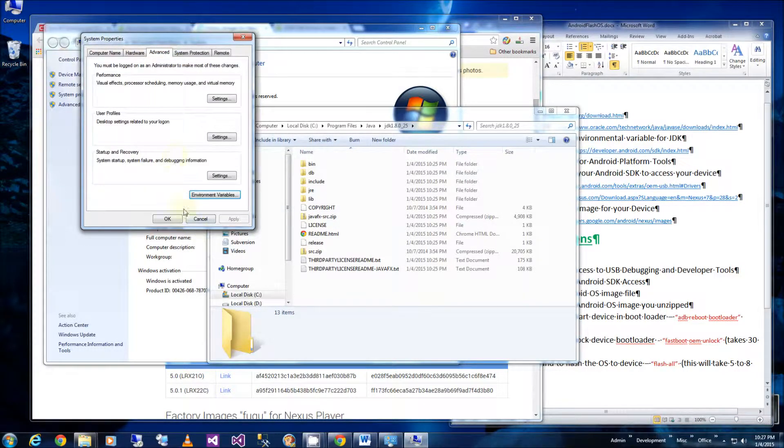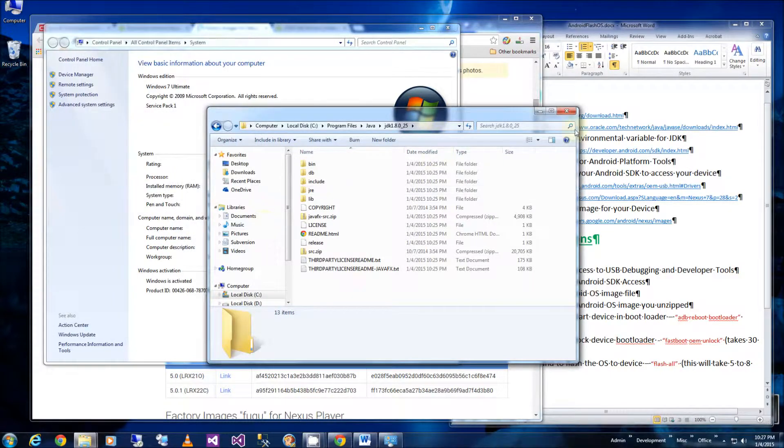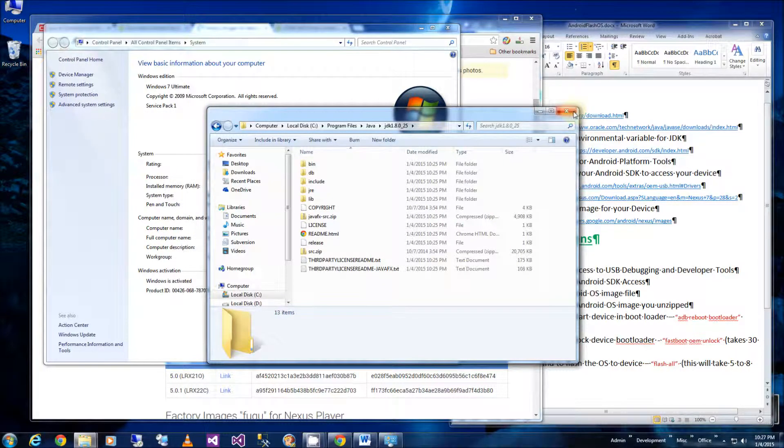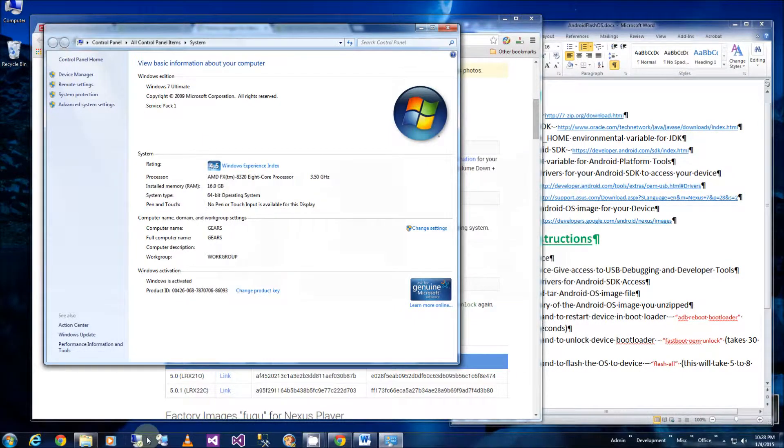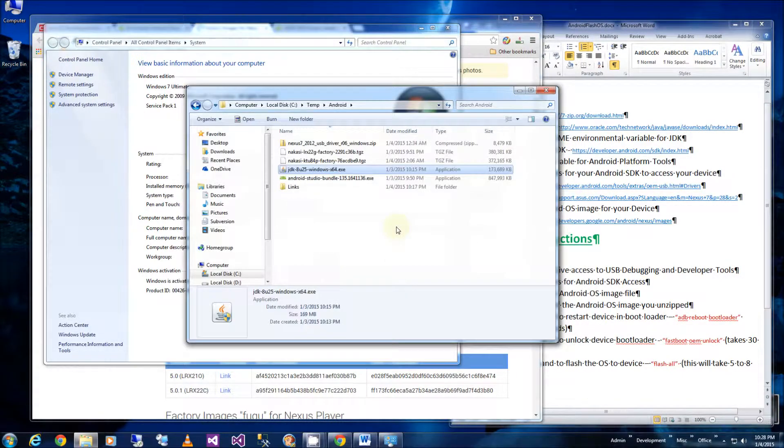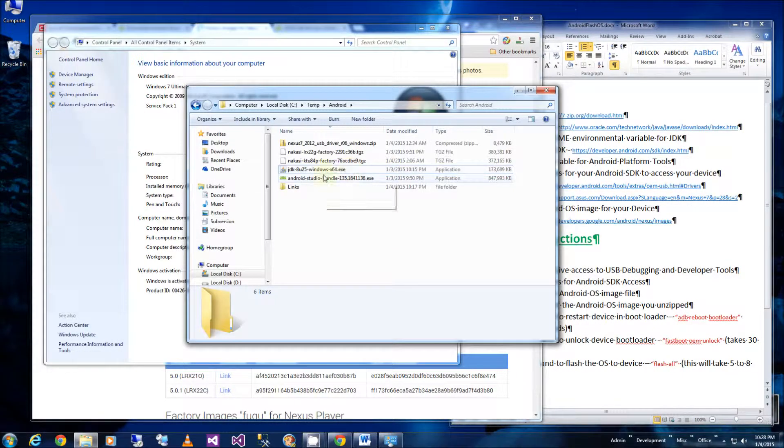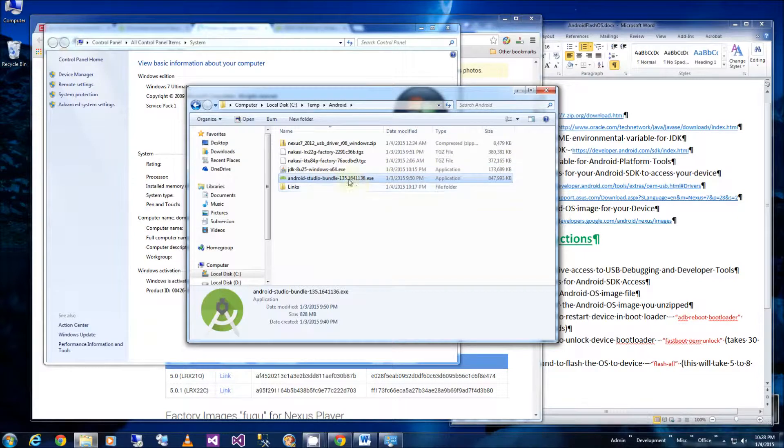And so then I have my Java environmental variable set, and I'm going to install Android SDK now, or the Android IDE. So I downloaded it here, and I am going to start it, start the installation process.